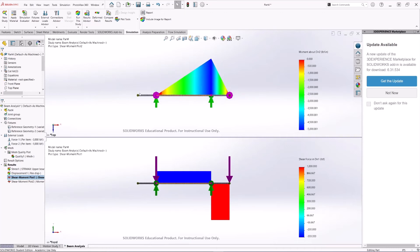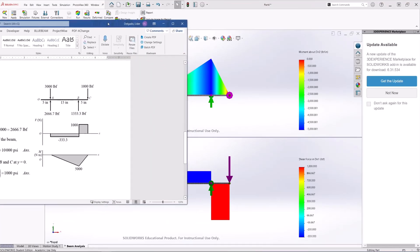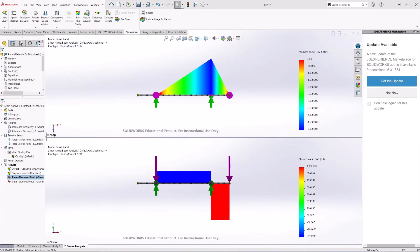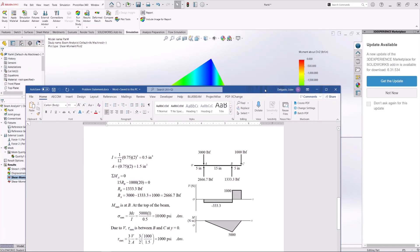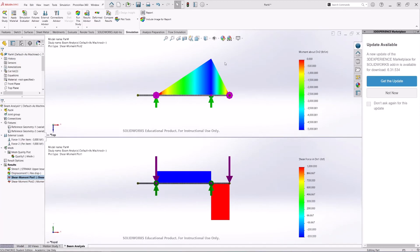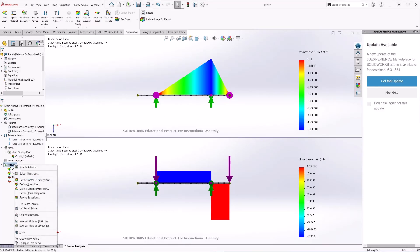Now let's compare the results to the hand calculations. For the shear diagram we have 1000 pounds and 333 pounds in the negative direction — and this is exactly what we have here: 333 and 1000 pounds. For the bending moment, there is a maximum of 5000 pound-force-inches, and here in SOLIDWORKS we also have exactly 5000 pounds. The results are exactly the same.